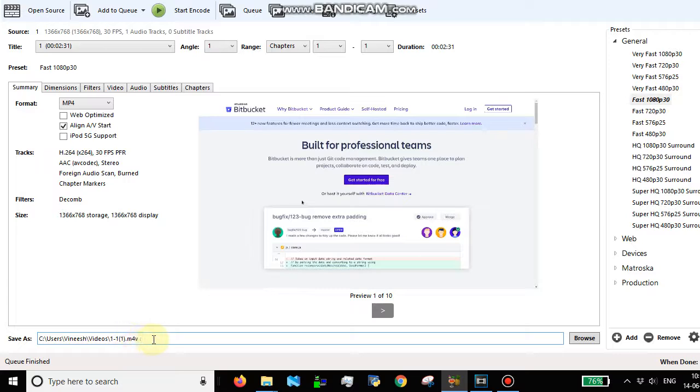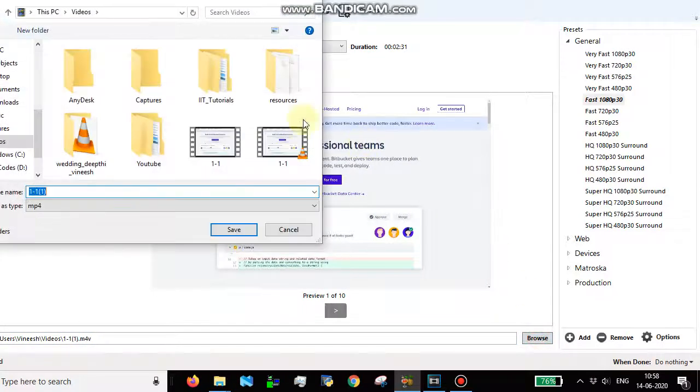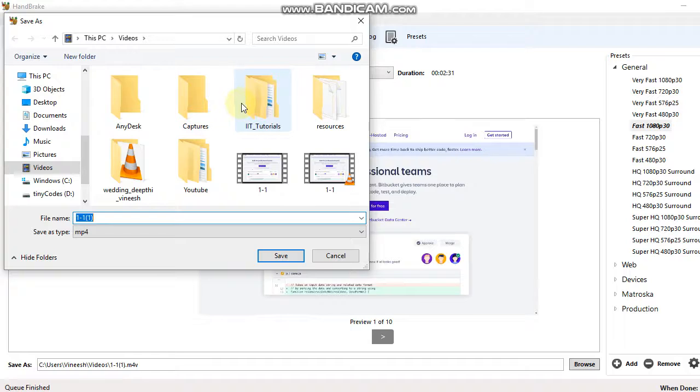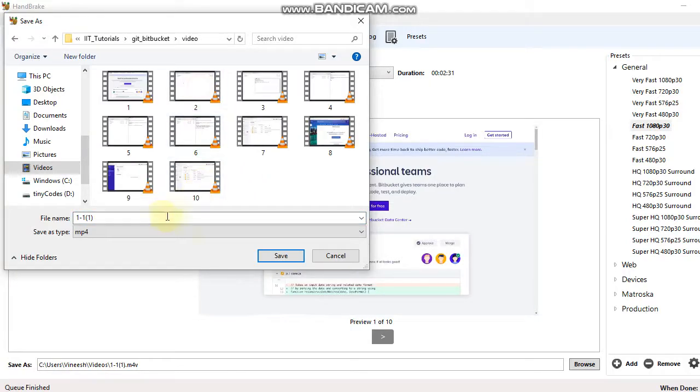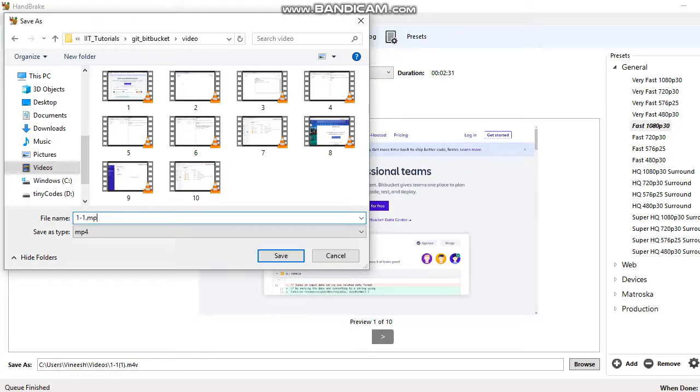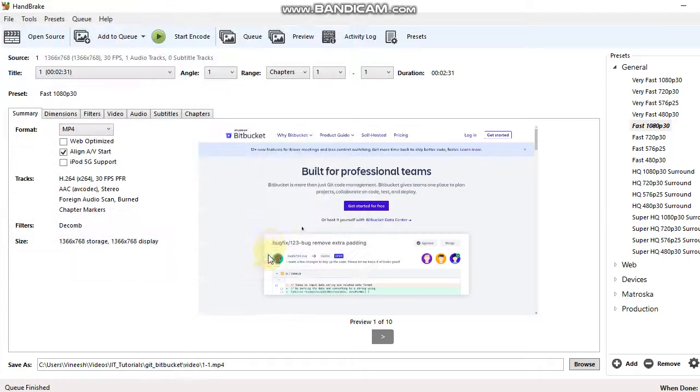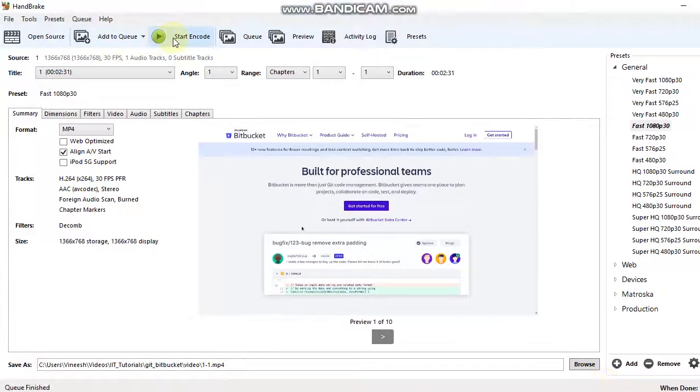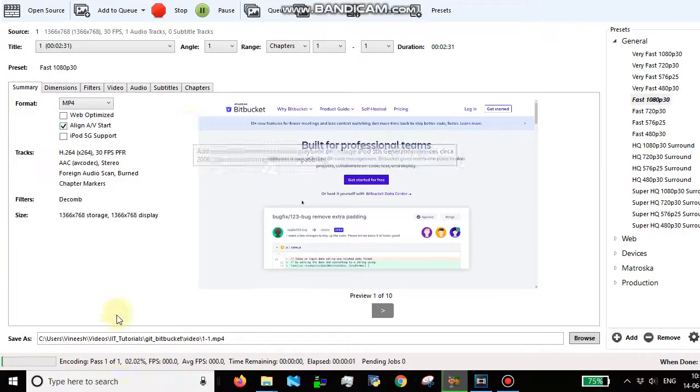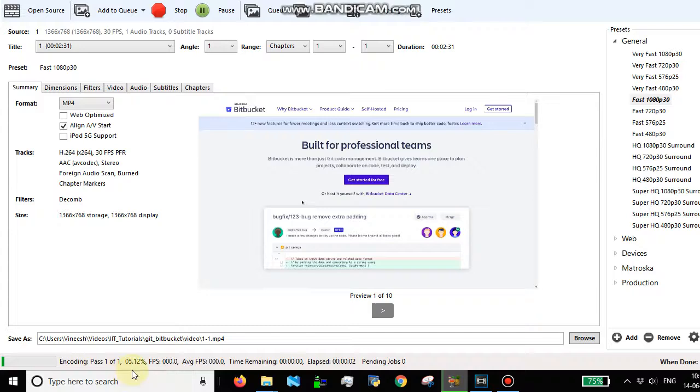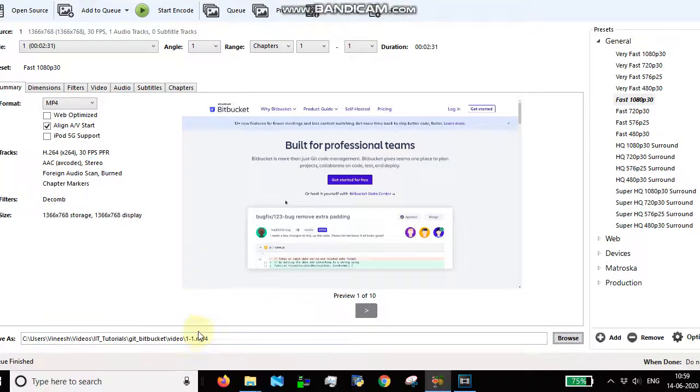Let's go to the folder. It can be anywhere. I'm going to name it one-hyphen-one.mp4. I'm going to select MP4 and then click Start Encode. It takes some time, and now it's finished. Queue finished.